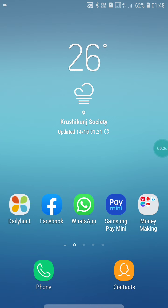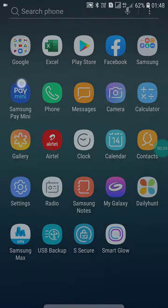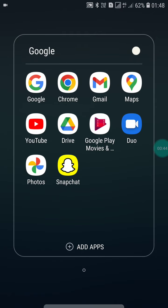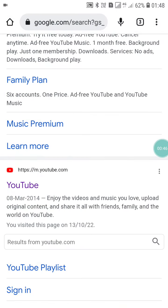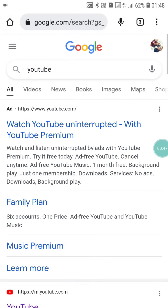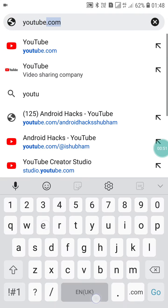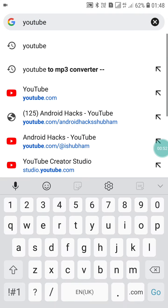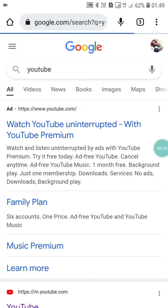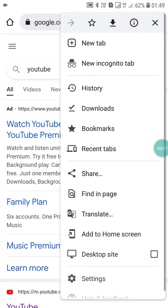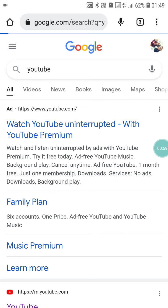So now, first of all, if you want to create, choose, or select a handle, you have to open the Chrome browser and search for YouTube. Click go. Now here you will see three dots — click on it and click on desktop site.